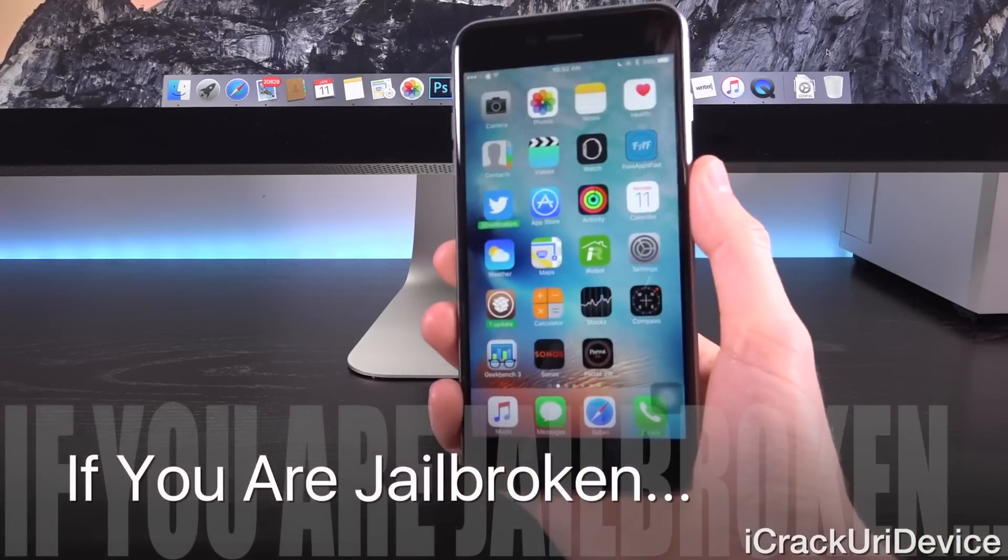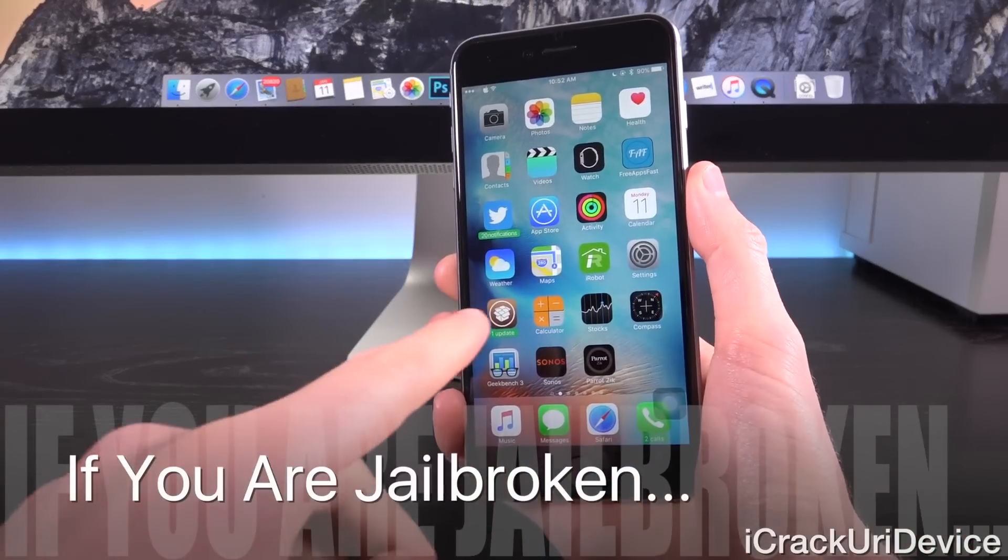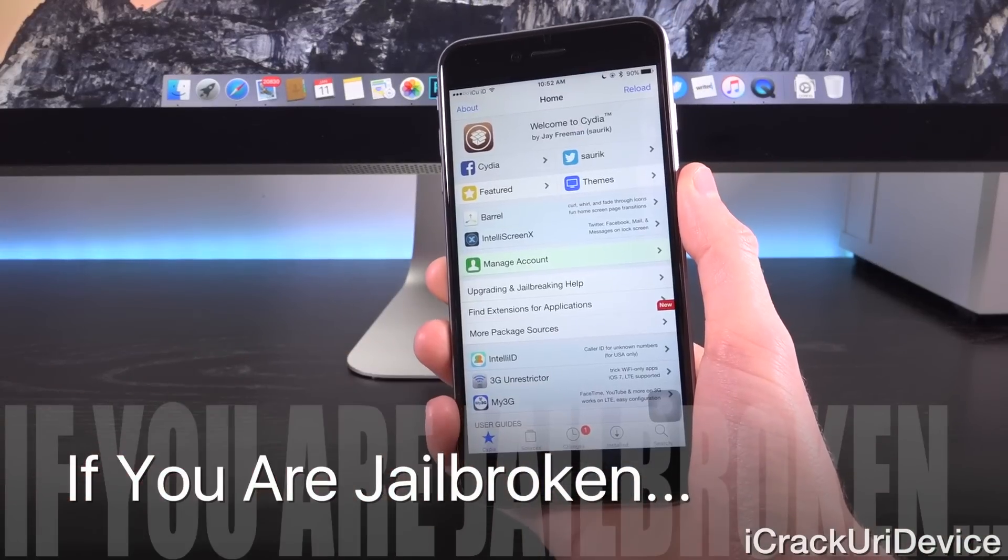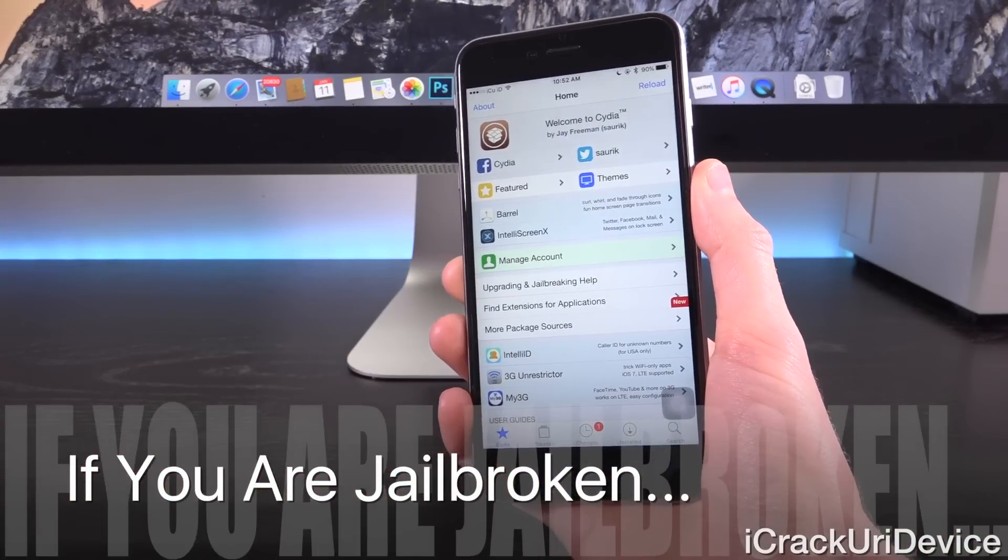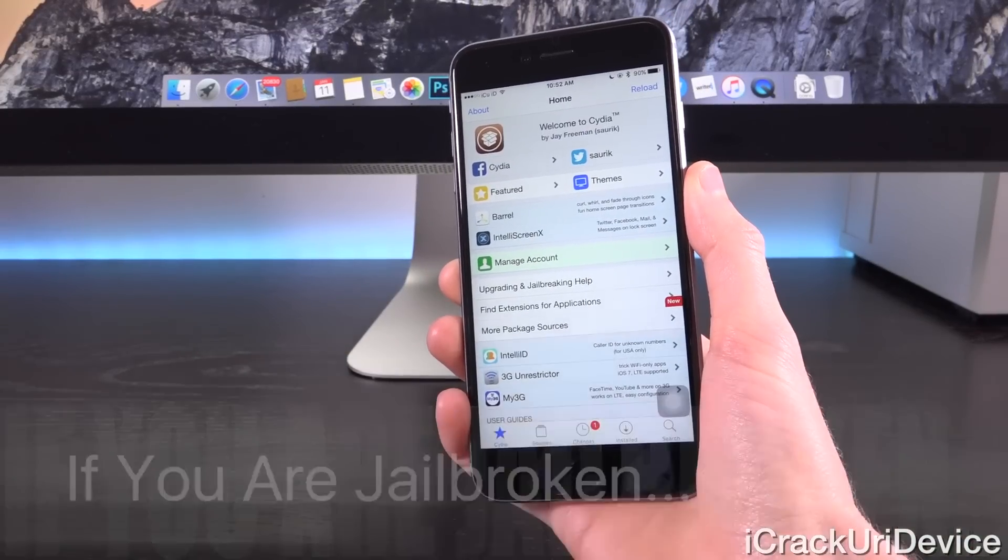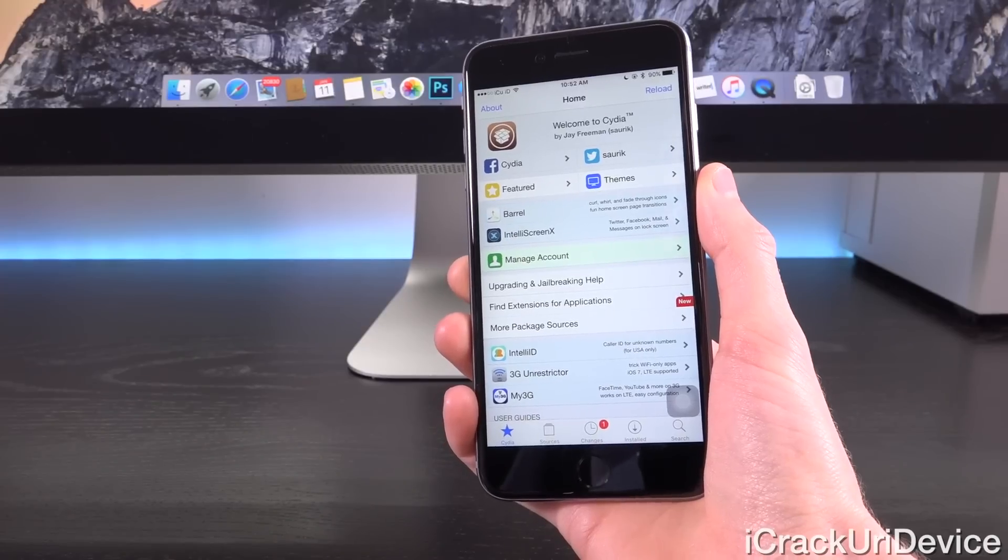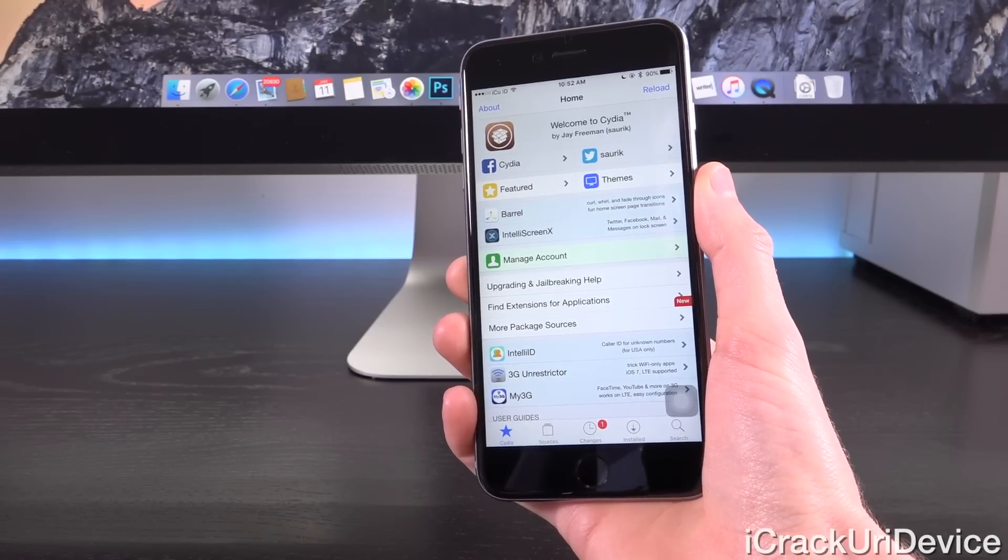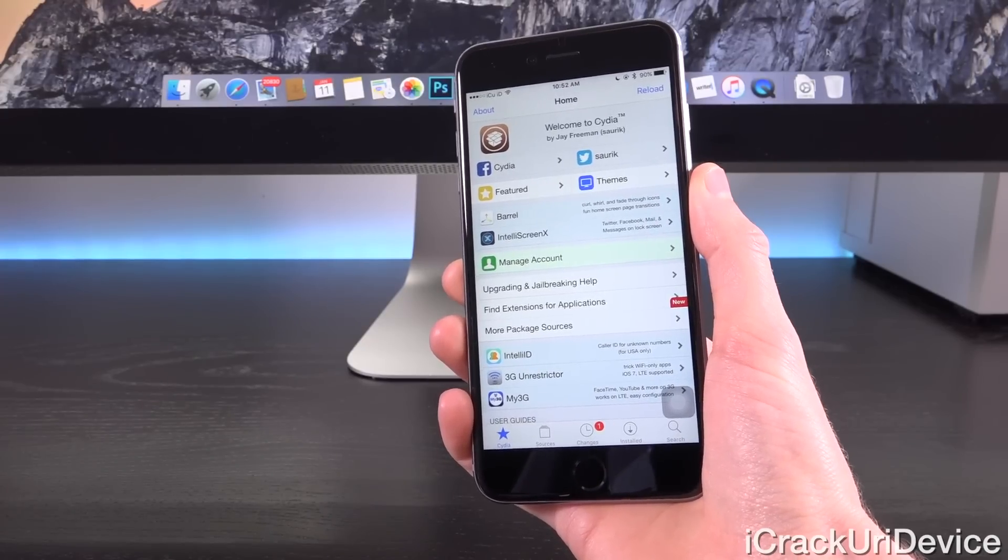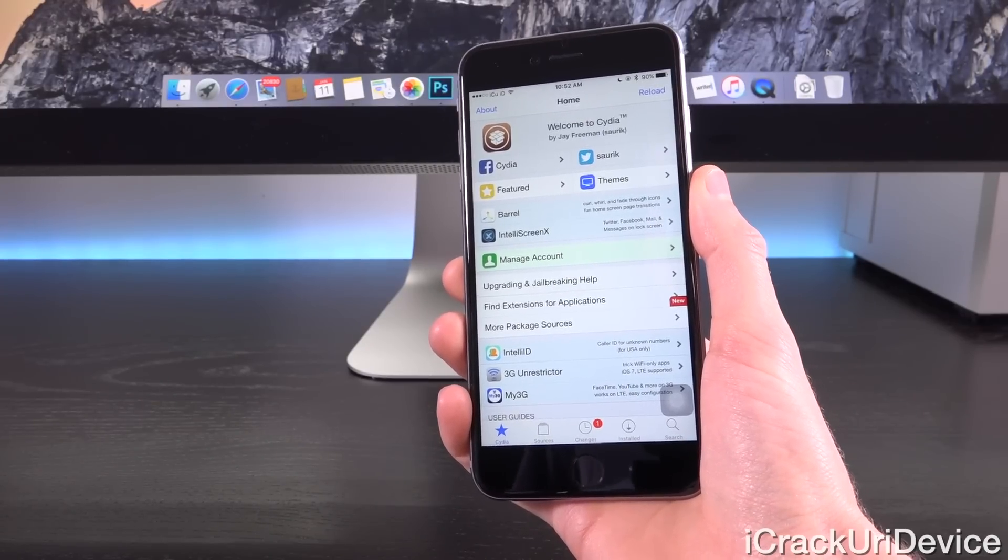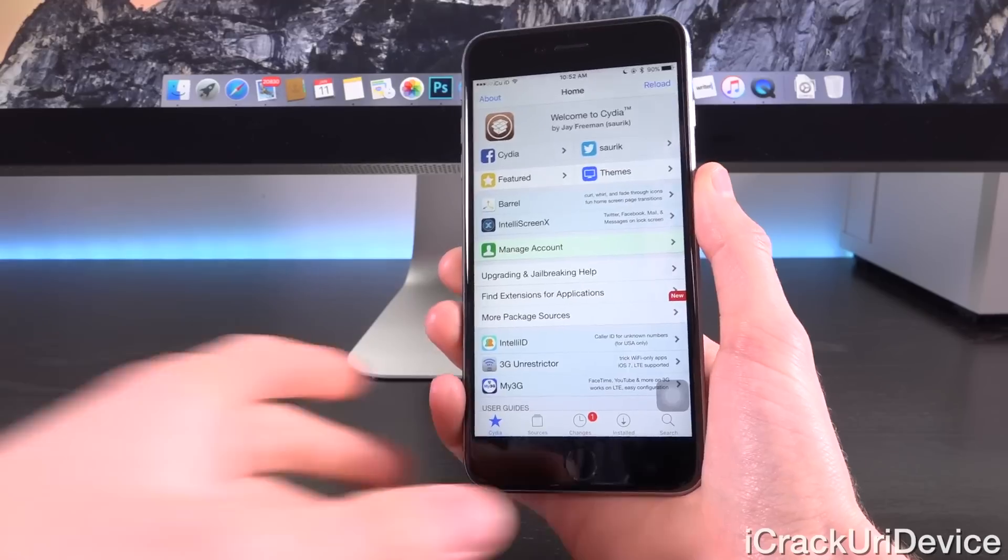And of course, it pretty much goes without saying, if you are jailbroken, do not update because you will be locked out of jailbreaking until a new utility is released again, likely by Taiji at this point. What's more, the configuration profile won't even work if you are jailbroken.